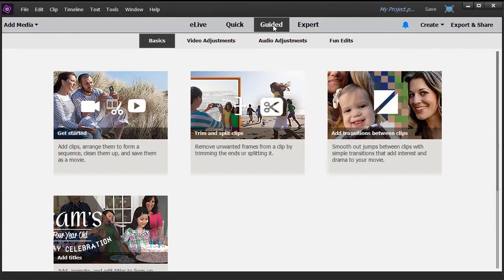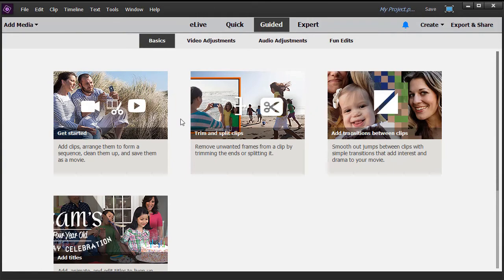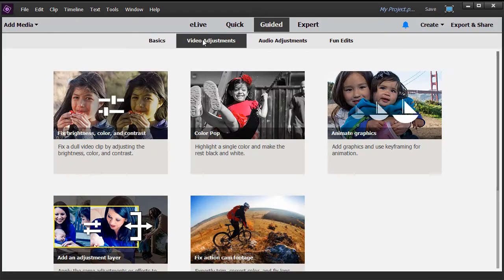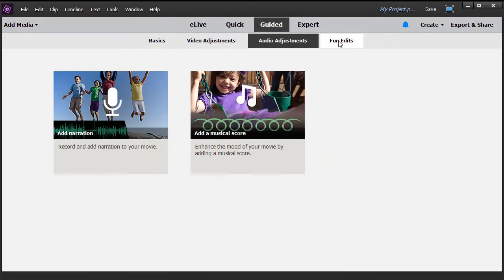The Guided option is similar. It gives you different ways to do certain tasks within the program by clicking on the options. You have Basics, Video Adjustments, Audio Adjustments, and Fun Edits.